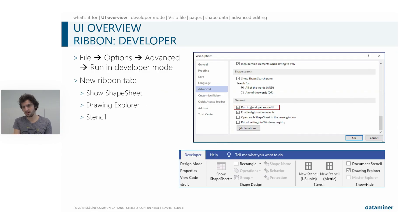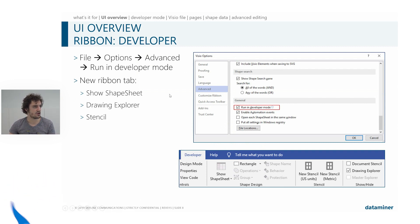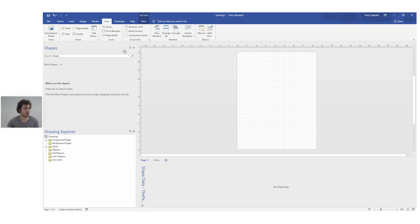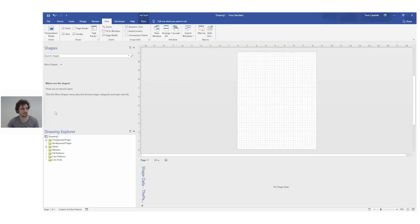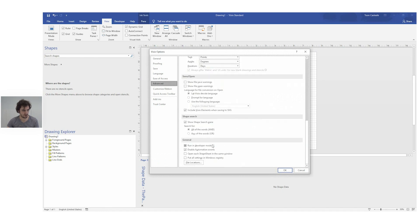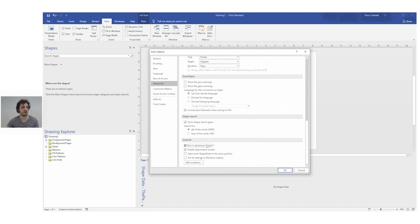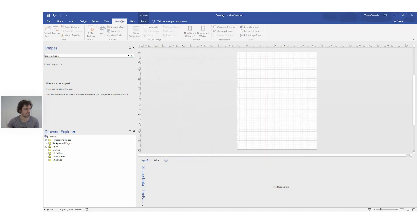Next we have a part of the ribbon which you probably don't see right now, but I can show you how to get this tab. We will go to File, then Options, then click Advanced and scroll down to the very bottom. There is a checkbox that says 'Run in developer mode,' which allows some extra functions for creating complex visual drawings. We will mark this checkbox and click OK, and then you get this tab.